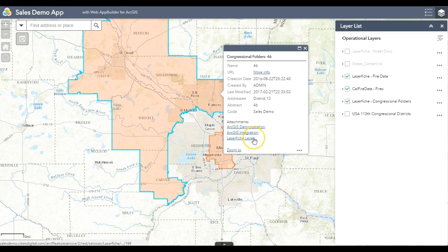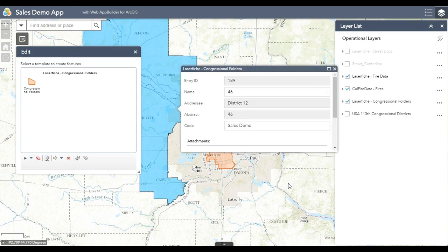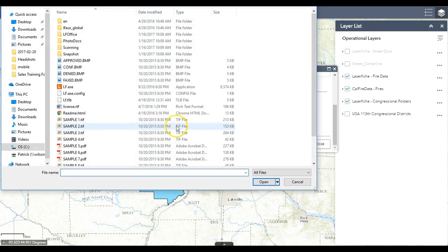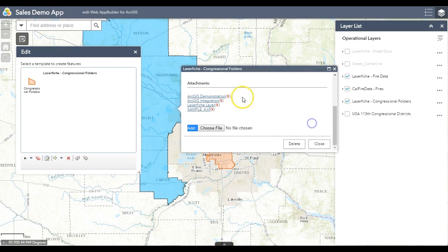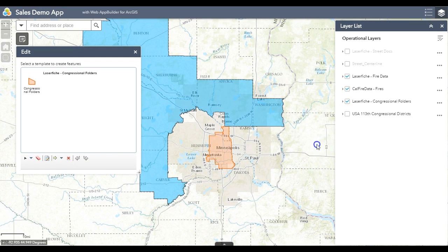I might want to add a document to the system, and I can do that by choosing Edit. From here, I'm presented with a dialog box showing me all the metadata — this is specific to a folder. I can choose to add a document from here. We've now added that to our Laserfiche system, and I can close. I can also choose to delete documents right from here as well.